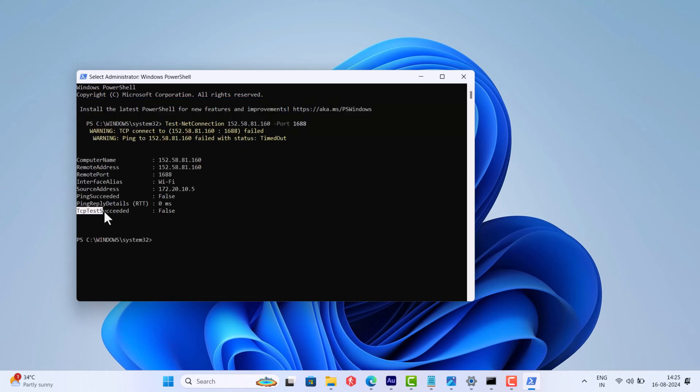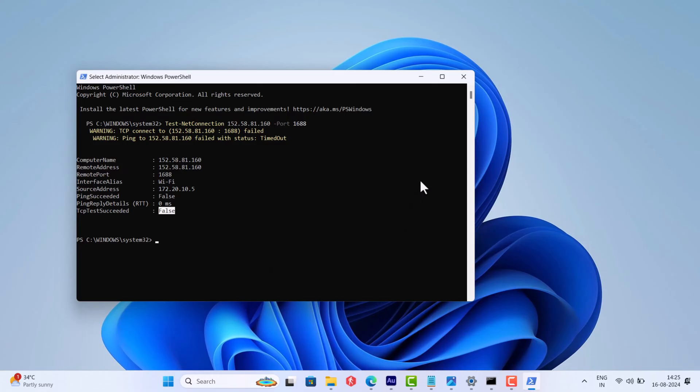After the command is executed successfully, check the TCP test succeeded value. If it comes false, then it means port 1688 is blocked between the KMS client and the KMS server, so try again later or contact Microsoft for further assistance.